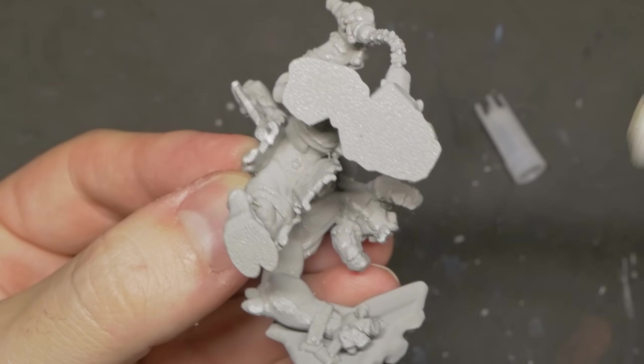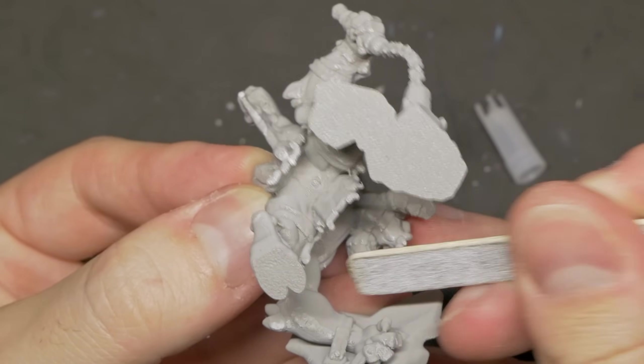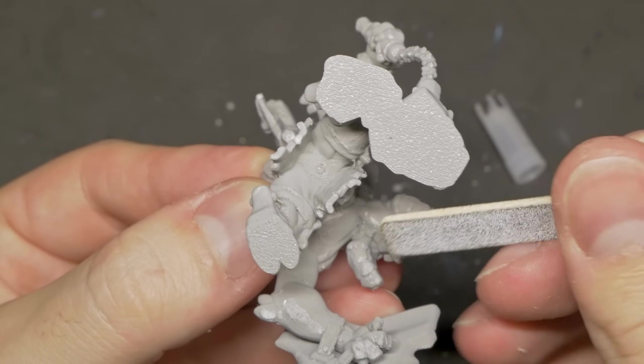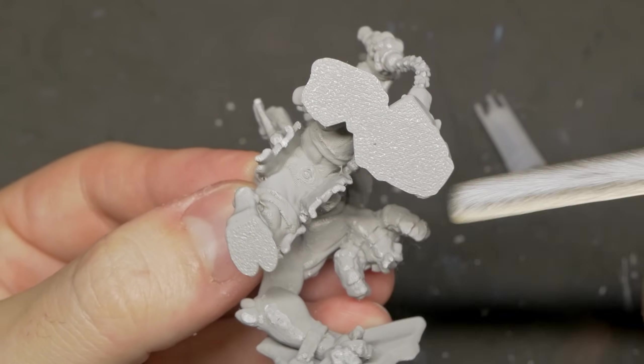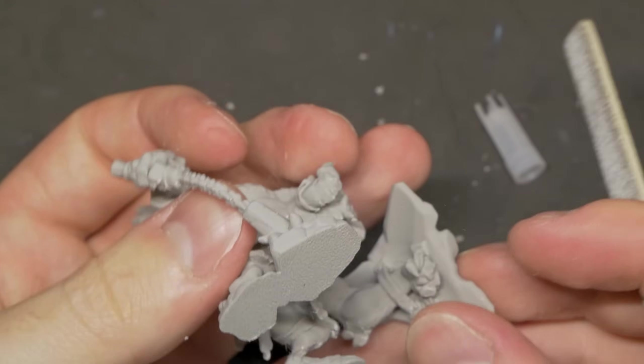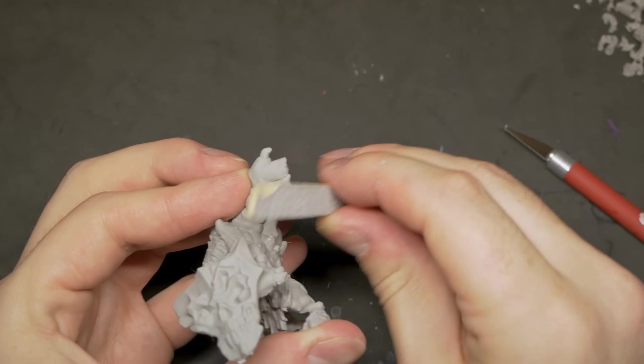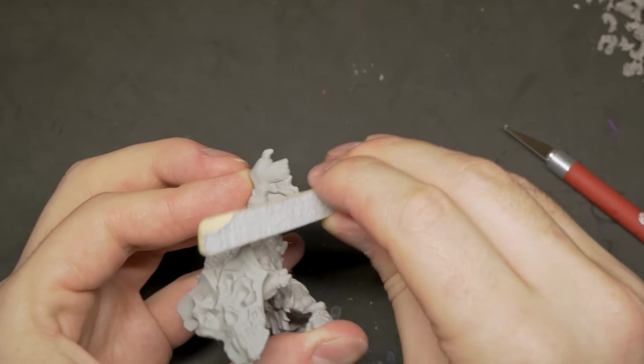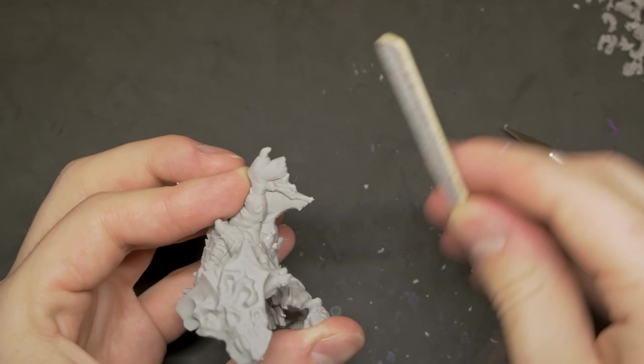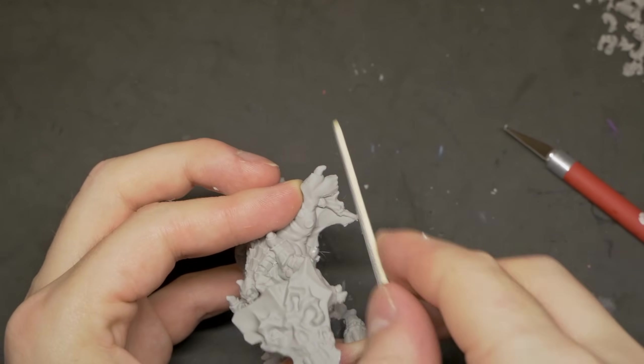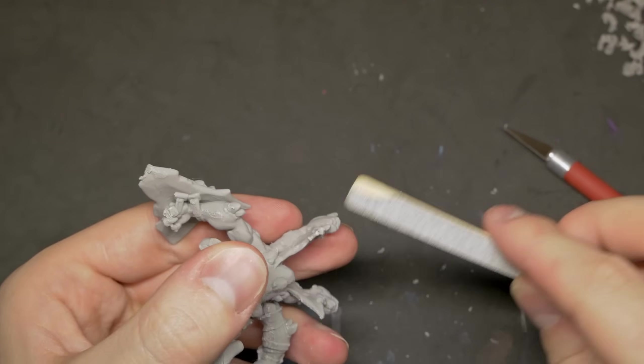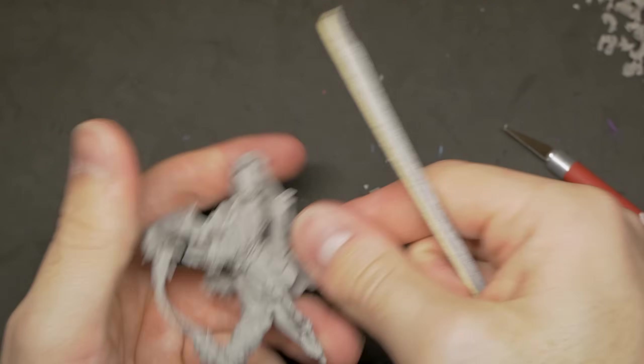Then, a once over with a sanding stick or nail file, which I use to just smooth out some of the more offensive areas, such as the underside of the head and the horns. I also use the file to smooth out those broken spikes on the wings, to make them look a bit more naturally rounded to fit in with the rest of the model.